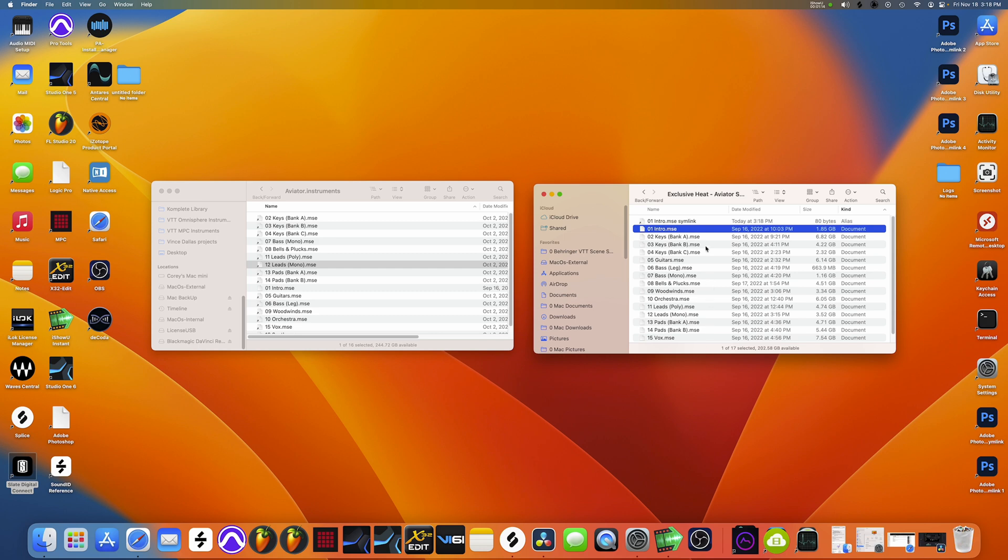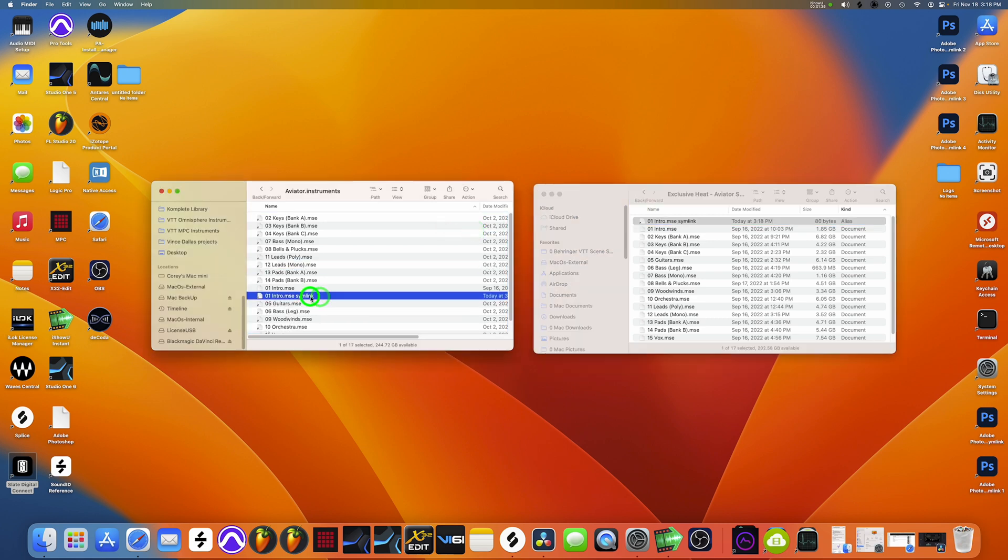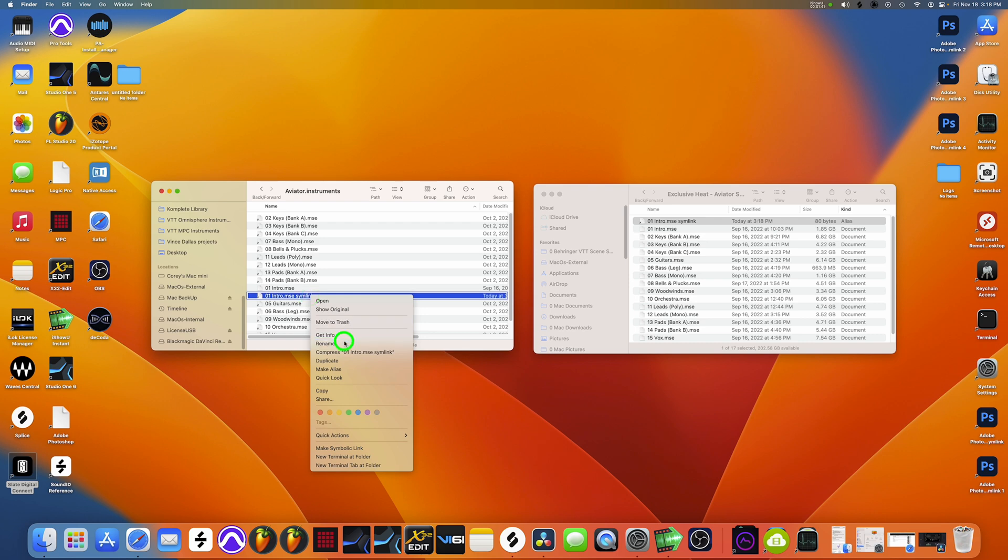But this is where I have the files installed on my external here over there. And what you do, you right click, make symbolic link like I just did. You drag it and you drop it over there. Then you rename it to where you take out the sym link in the name. But remember, don't make the symbolic link the intro.